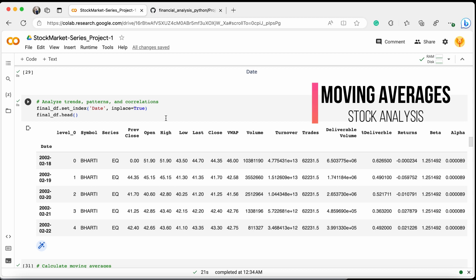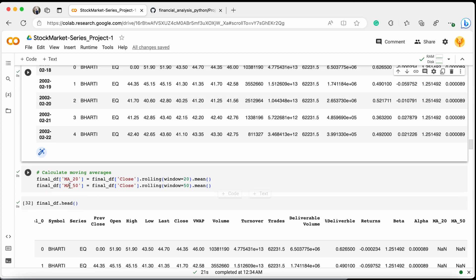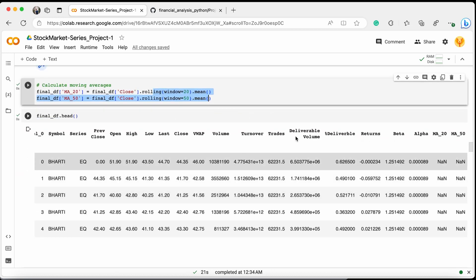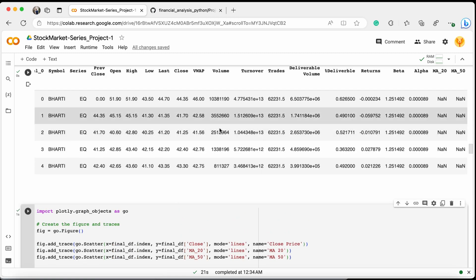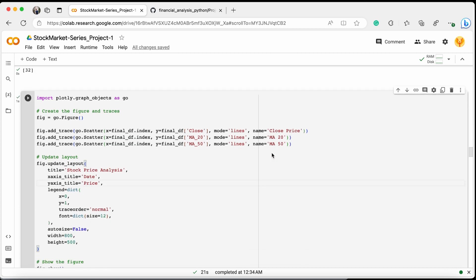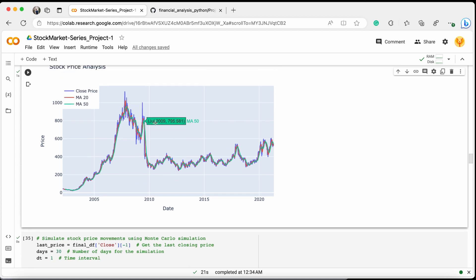Next we check for moving averages. We set the date column as the index, then calculate the 20-day and 50-day moving average means. We build a Plotly chart showing the close price in blue, the 20-day moving average in red, and the 50-day moving average in green. You can see the stock price moving around its 20-day and 50-day means — a beautiful representation of stock price analysis using moving averages.